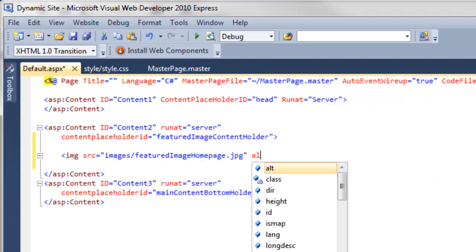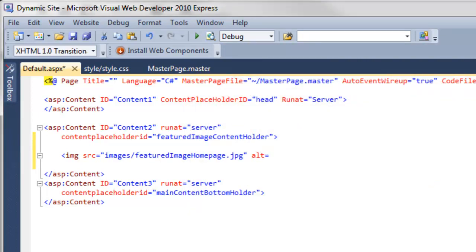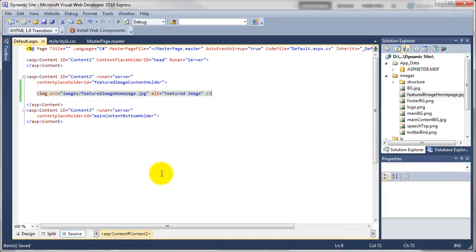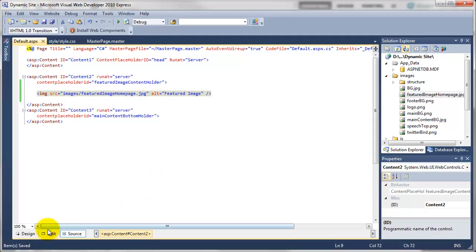Add your alt tag. And we can just call this featured image. Or you can call it what you like. And then close it off. And save that.